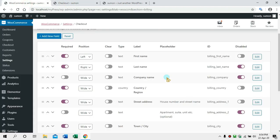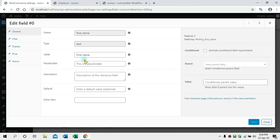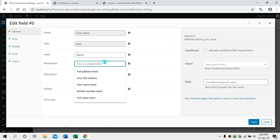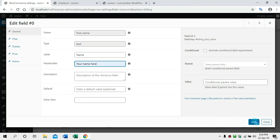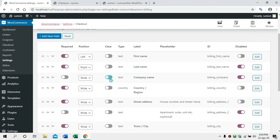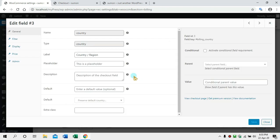We will click the Edit option on the Last Name field. This is the label name. We will update the label. This is the name and the placeholder. We will click the Save button. Now we can edit the country — we have a country name field.